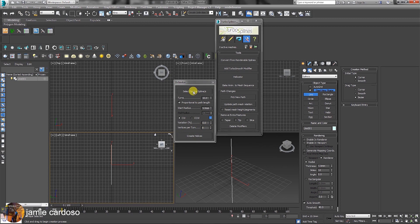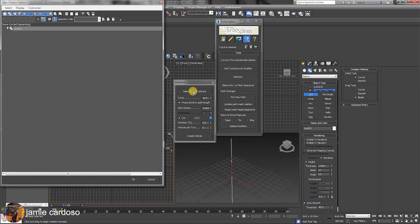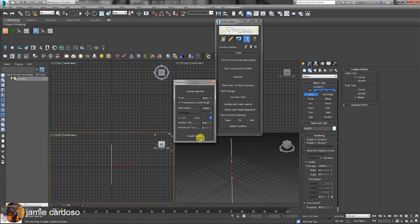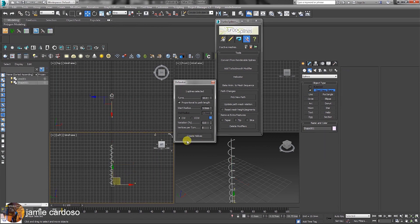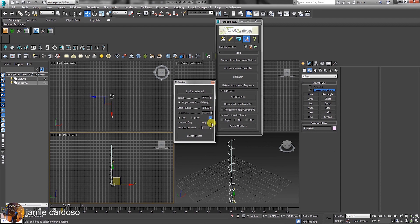To create the helix based on these parameters, simply click to select source splines, pick the spline in the dialog, and click the create helix button. Let's change a few parameters and create another helix.